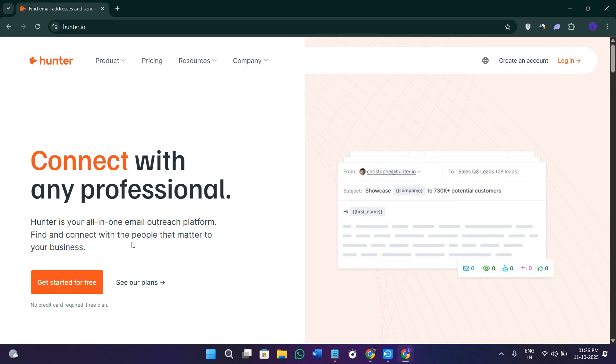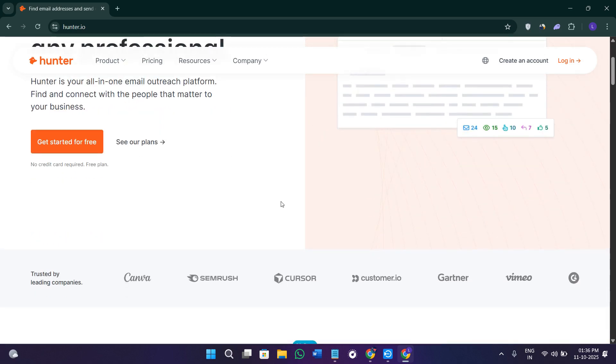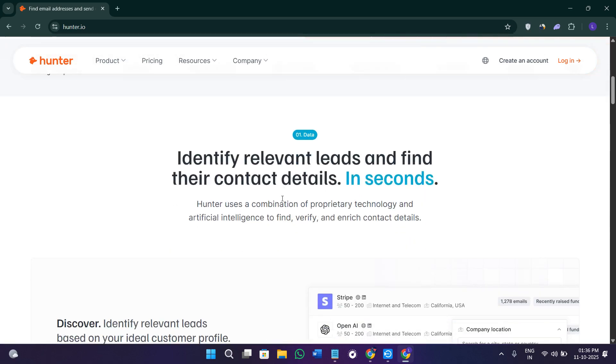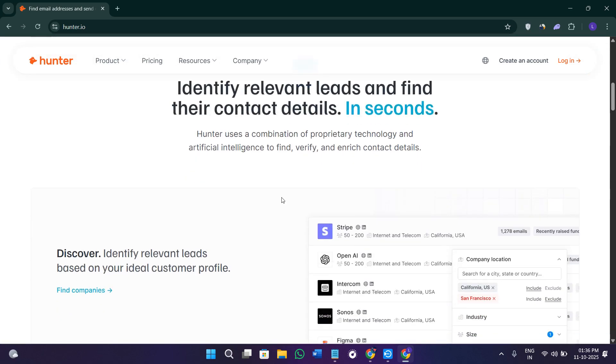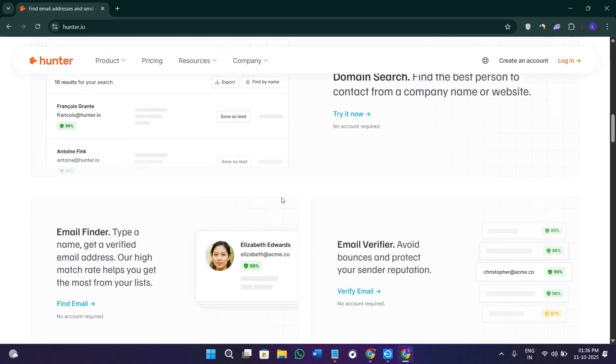Hunter.io is a popular email finding and verification platform that helps you locate business emails relating to any website or company. It's mainly used by sales teams, recruiters, marketers, or entrepreneurs who need to reach decision makers quickly.